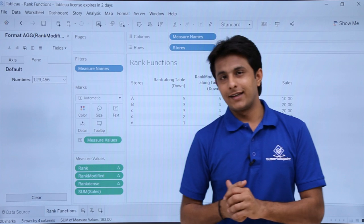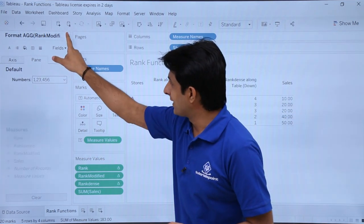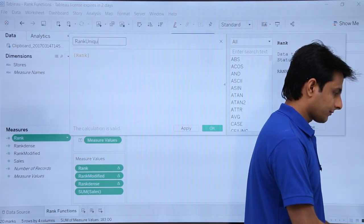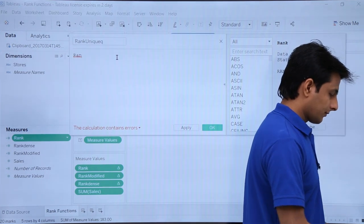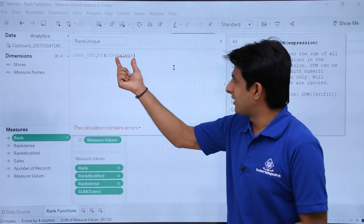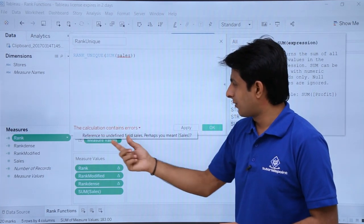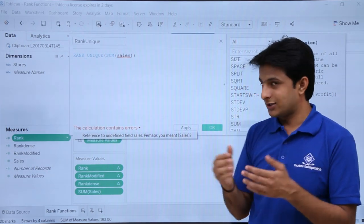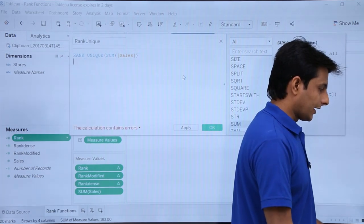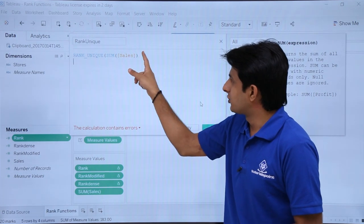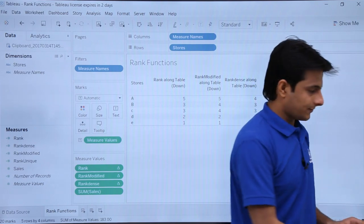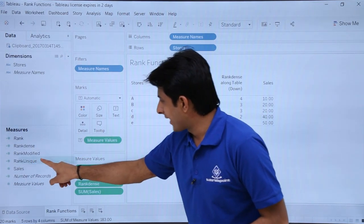Let us see the last one — Rank Unique, which is interesting. I'll click the dropdown, select 'Create Calculated Field', and type 'Rank Unique'. I'll scroll down, select RANK_UNIQUE(SUM([Sales])). There is an error: 'Reference to undefined field Sales — perhaps you meant Sales?' Yes, Sales needs to be in square brackets. I'll fix that, press Tab, and click Apply OK. After fixing the bracket error, I'll minimize the dialog and pick up Rank Unique to drop into the view.